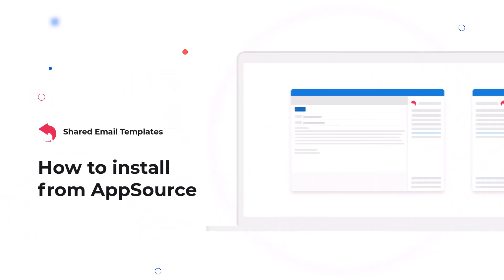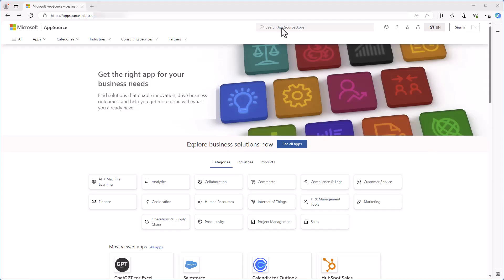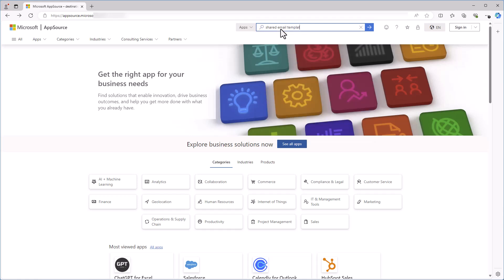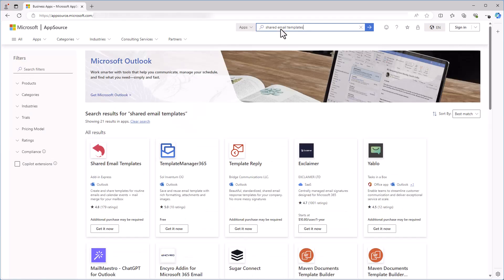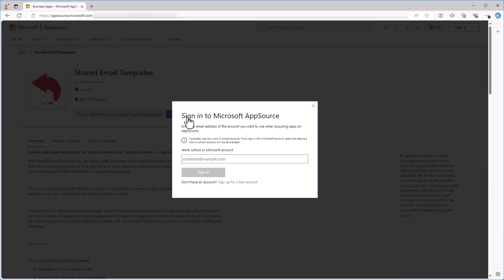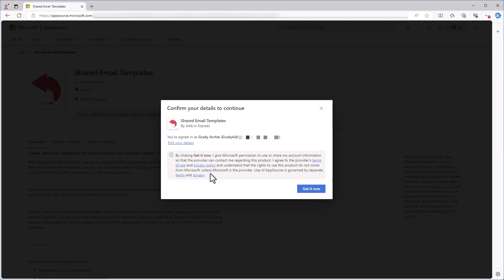To install shared email templates from AppSource, go to the Microsoft AppSource website. Once you are there, enter shared email templates into the search box and select the adding. Then click the Get it now button on the app's detail page. You may be prompted to sign in with your Microsoft account. After signing in, review the permissions required by the app and then click Get it now.